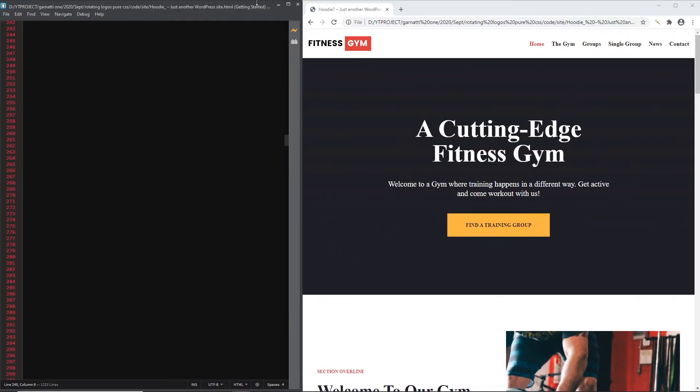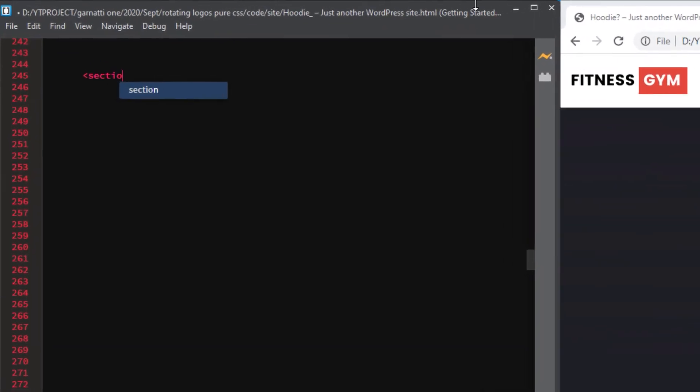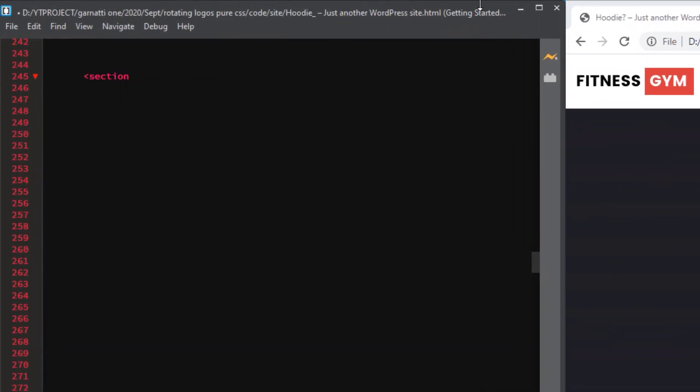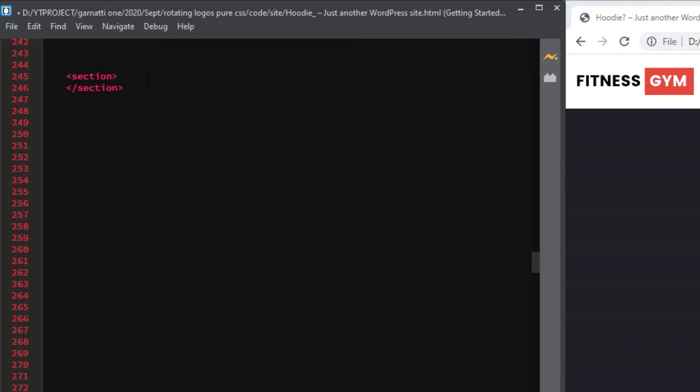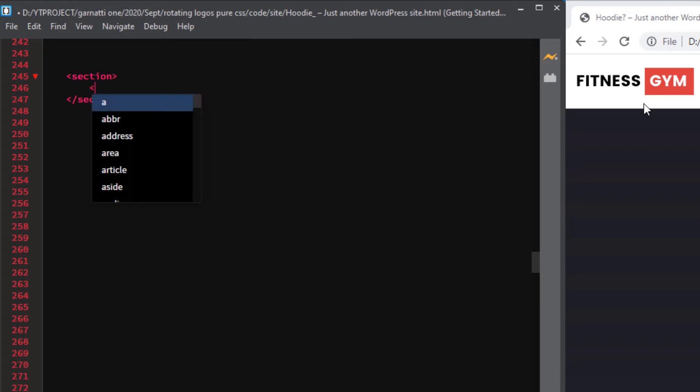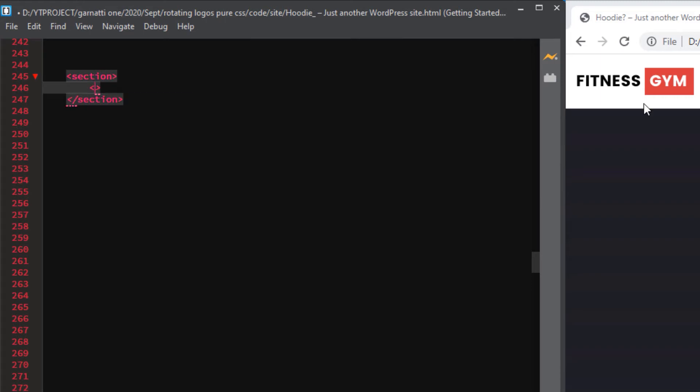Let's create a section. Inside this section will be our rotating logos.